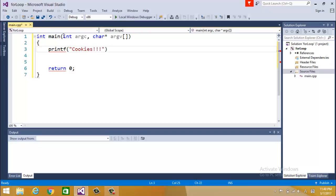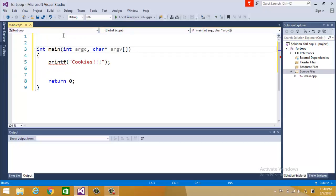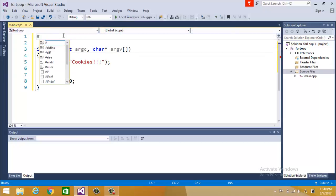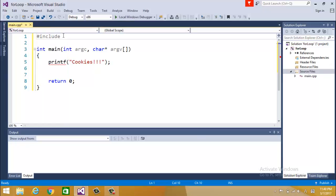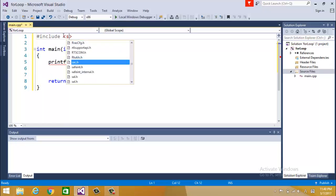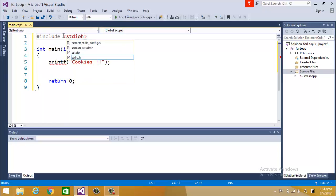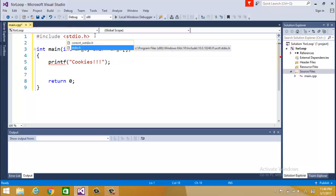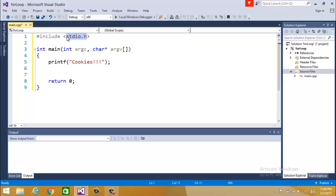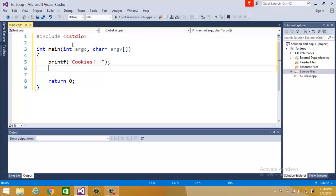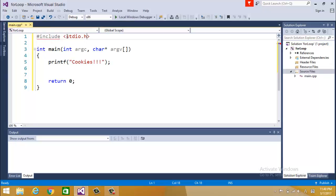I'm going to put something like cookies, printf is underlined so I'm going to do include standard IO dot H. Instead of standard IO dot H you can use cstdio, which is the standard C++ runtime library. Standard IO dot H is the standard C runtime library but they basically do the same thing.